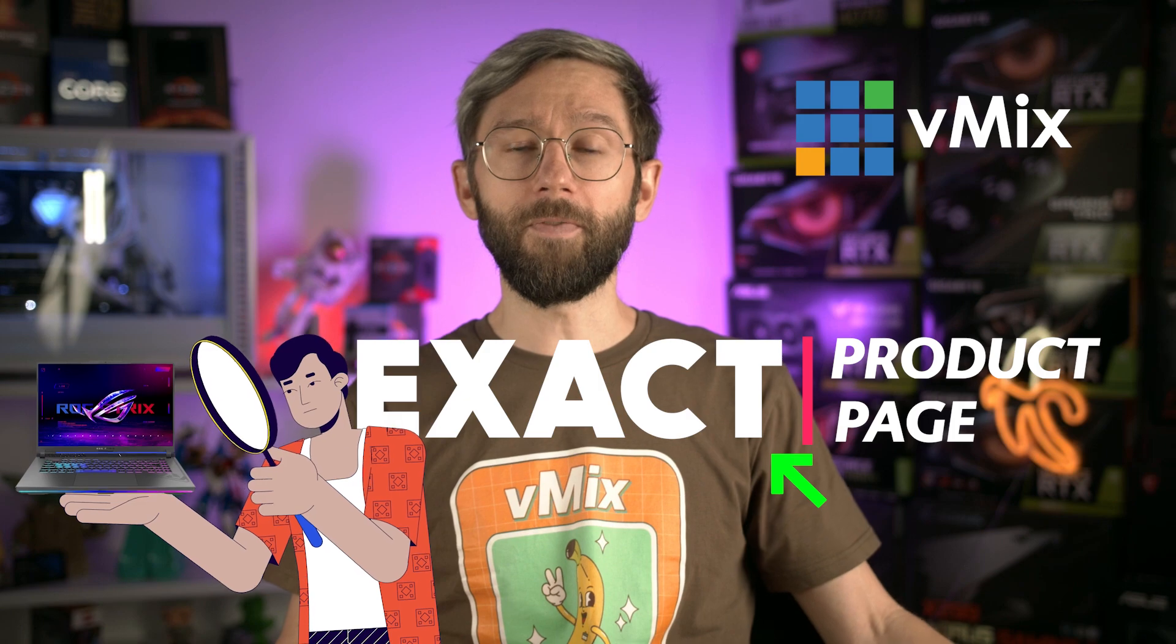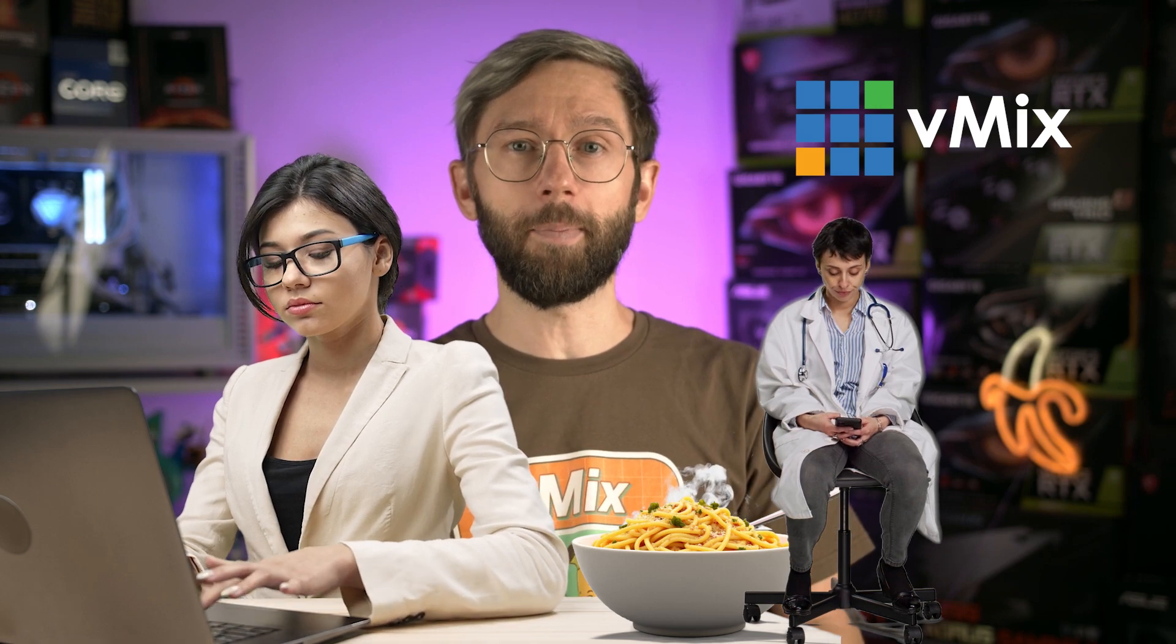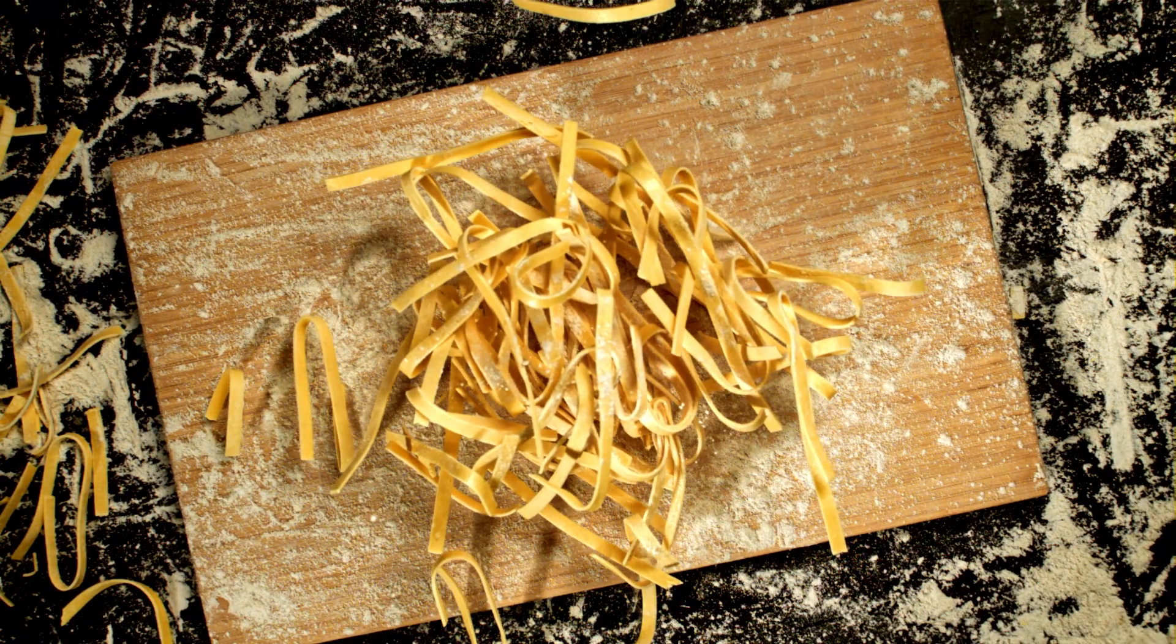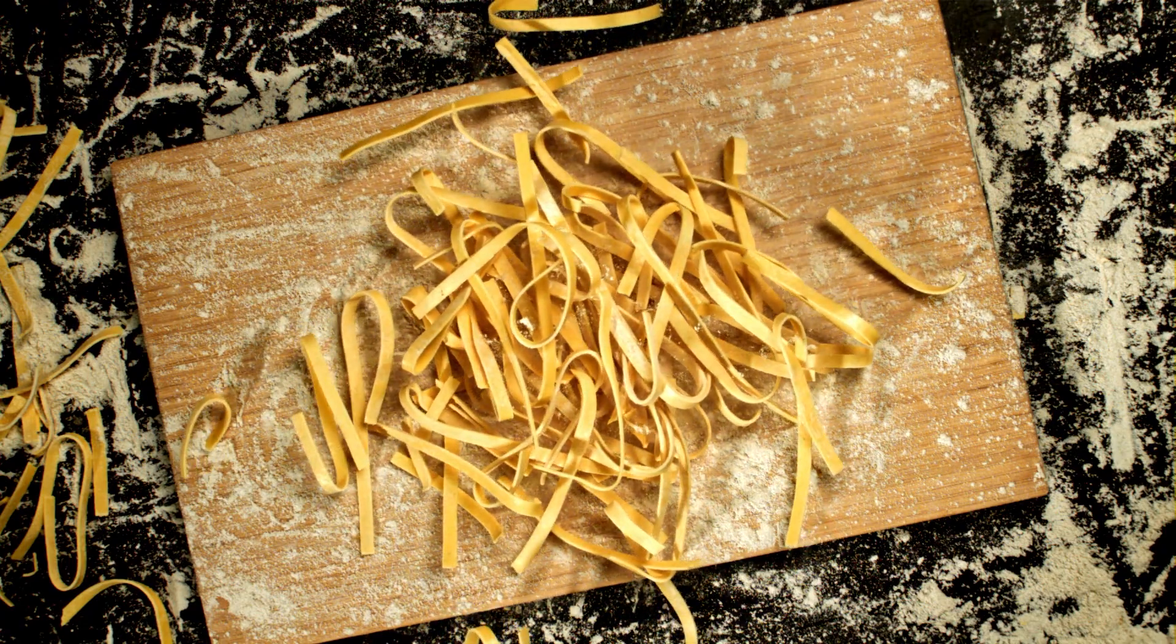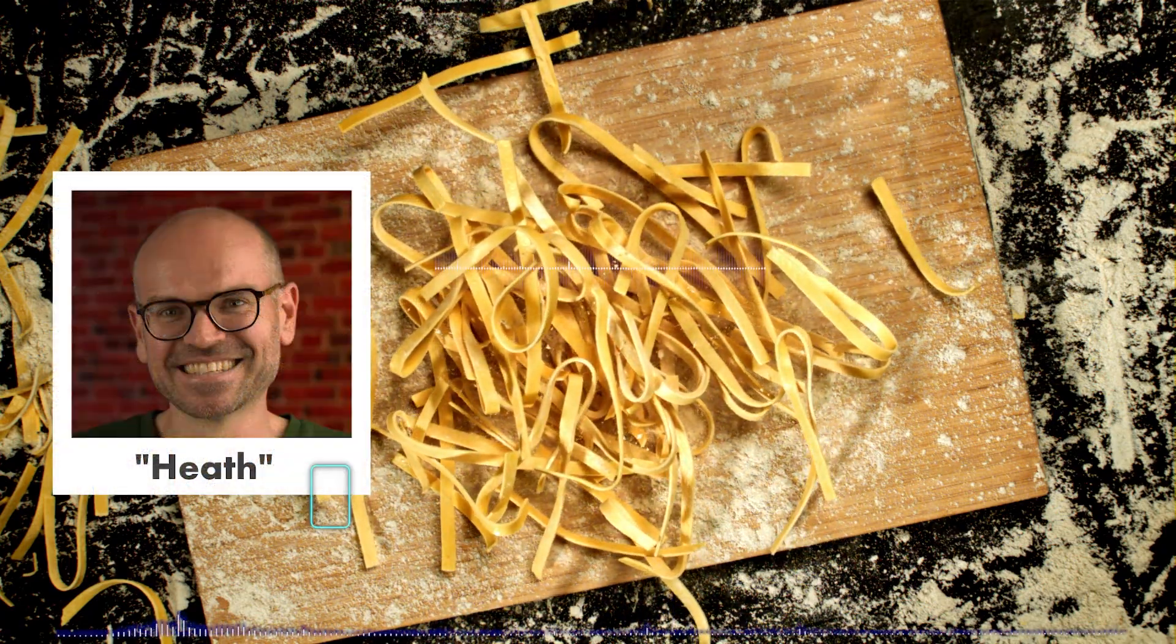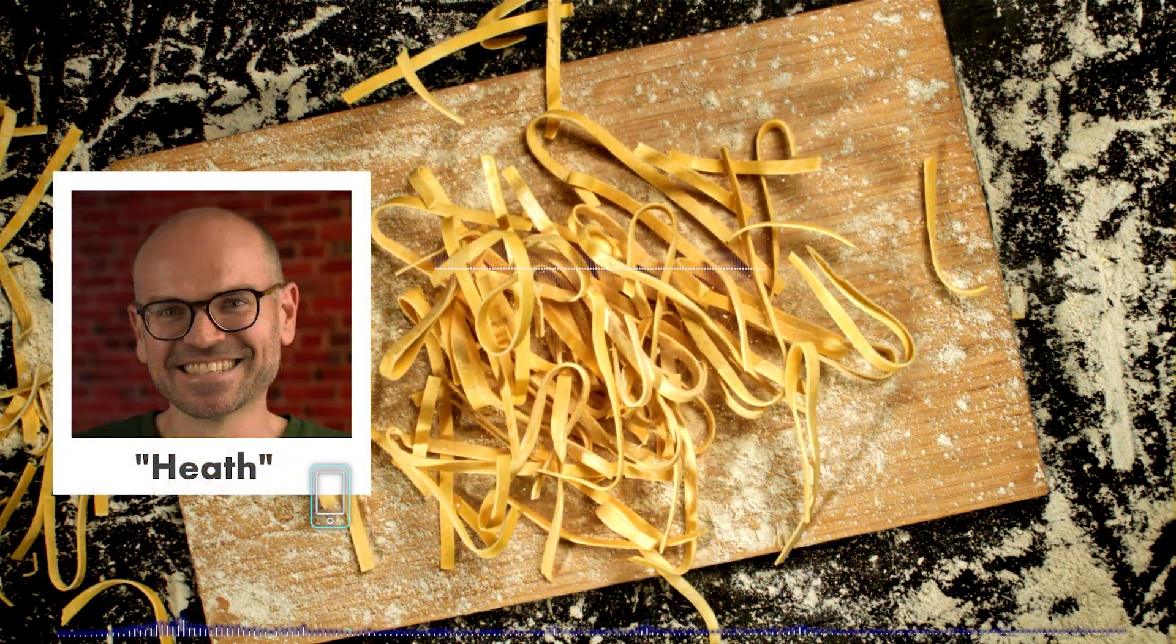Now if you found an amazing laptop that you swear by leave a comment so others can check it out as well. Or if you've been using a laptop for your portable productions we're always interested in hearing your stories about how you're using vMix. Or maybe you'd just like to leave us a comment to tell us what your favorite pasta is. I like fettuccine carbonara. How about you Heath? I like a bit of spaghetti bolognese. Who doesn't?